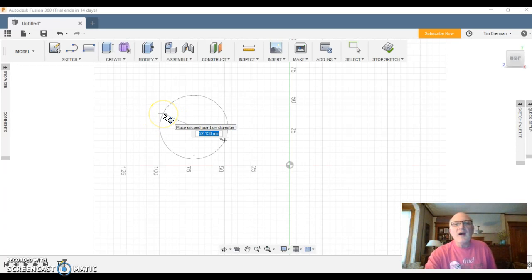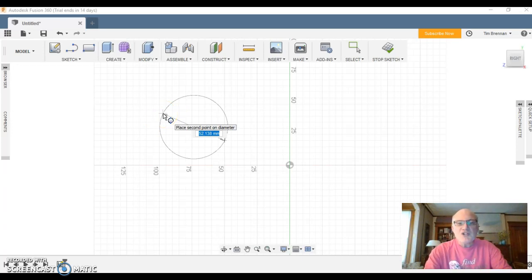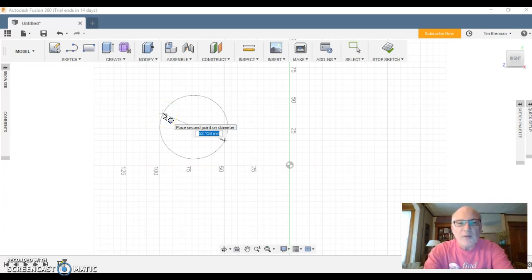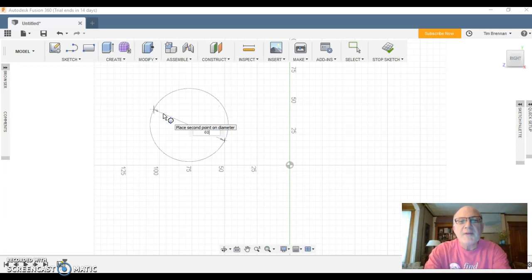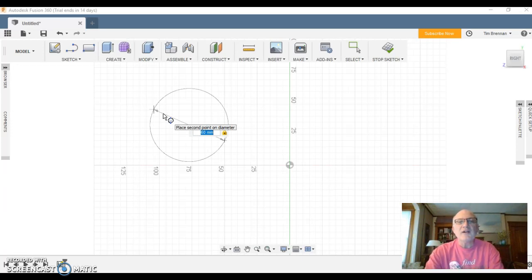And you notice it says 49, 52, but I can just go ahead and type in the dimension I want. So I've taken my finger off the mouse pad and I'm just going to type in 60 and enter, and then I'm all set.